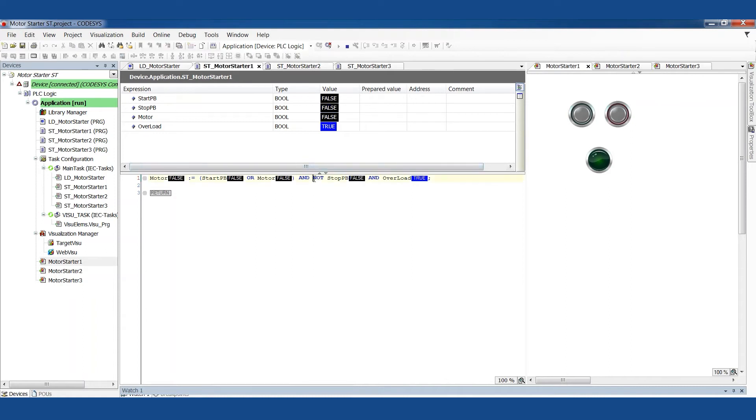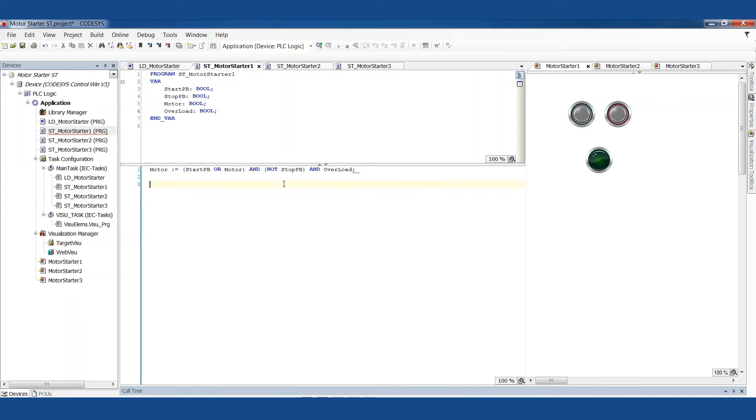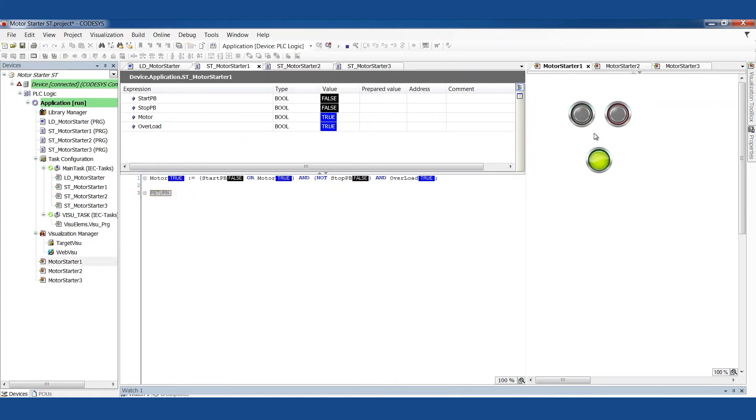And we could also represent this, maybe it would make it easier to understand if I put parentheses around this. This is identical function. And maybe this is just a little easier to understand what's going on here. This chunk, and this chunk, and this chunk. So we can go online with that and just see that it runs again. Push the button, it starts. I push the stop button, and it stops.